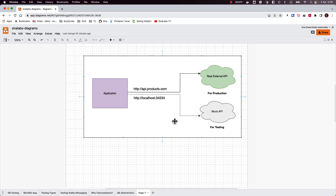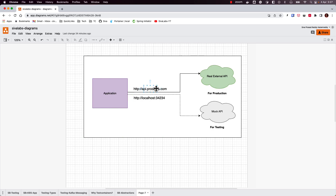Also, maybe you have some logic like if an API call is failing you want to show some different response, or maybe this REST API is a paid one and you don't want to use that real paid service during testing. So in such scenarios it is advised to use some mock API. There are certain tools like WireMock and MockServer, which are very popularly used mock services.